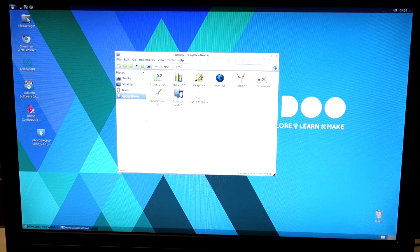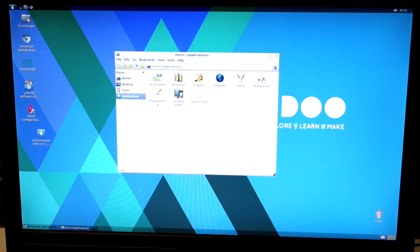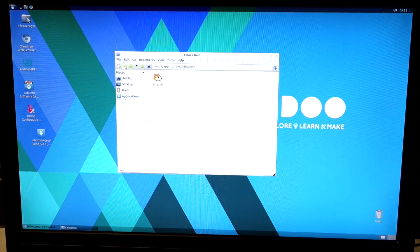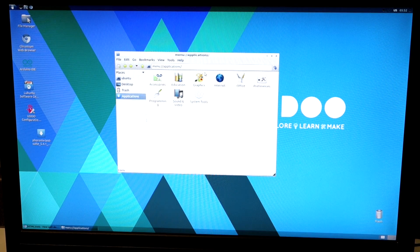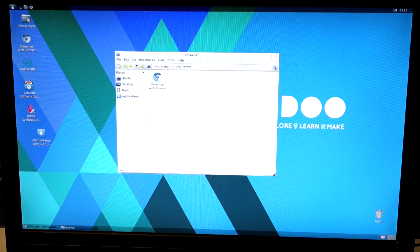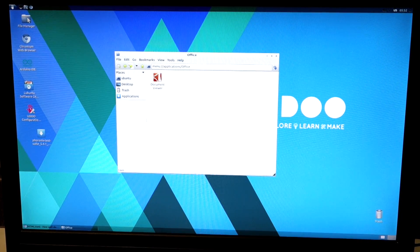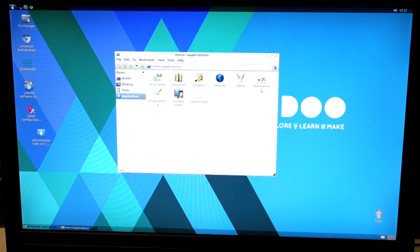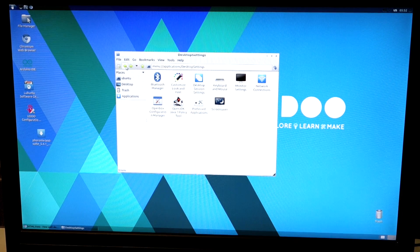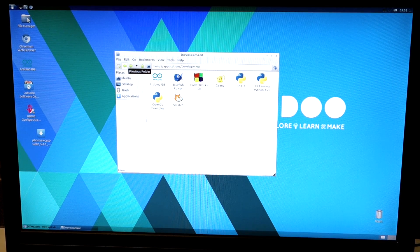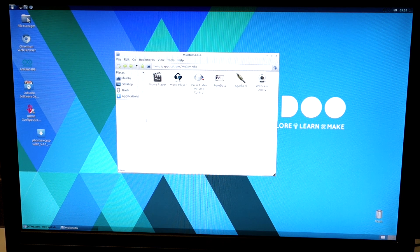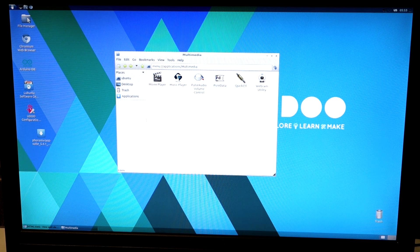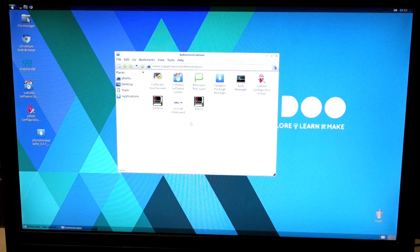Go into applications or look at accessories. This is what you have for accessories. Education. It's got Scratch installed. Graphics. Internet. It's just Chromium. Office. References. Add the Arduino IDE there inside development. Sound and video. And system tools.